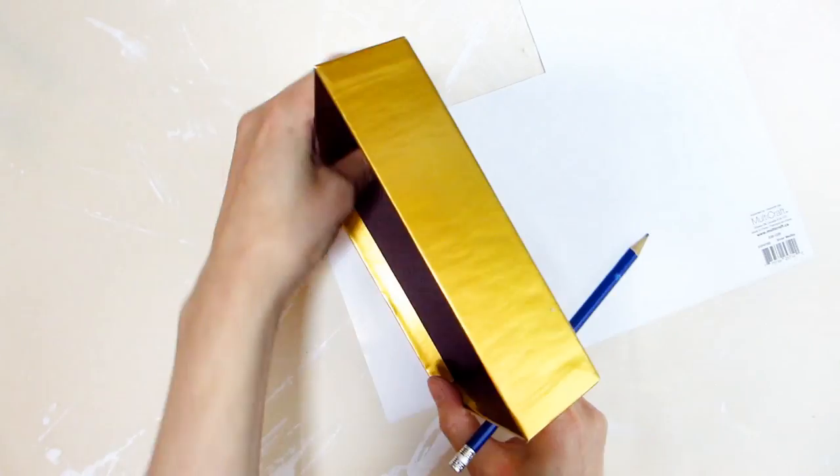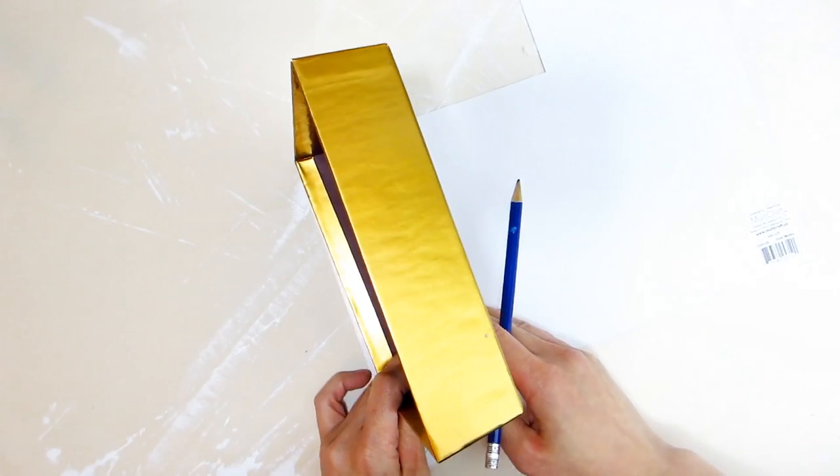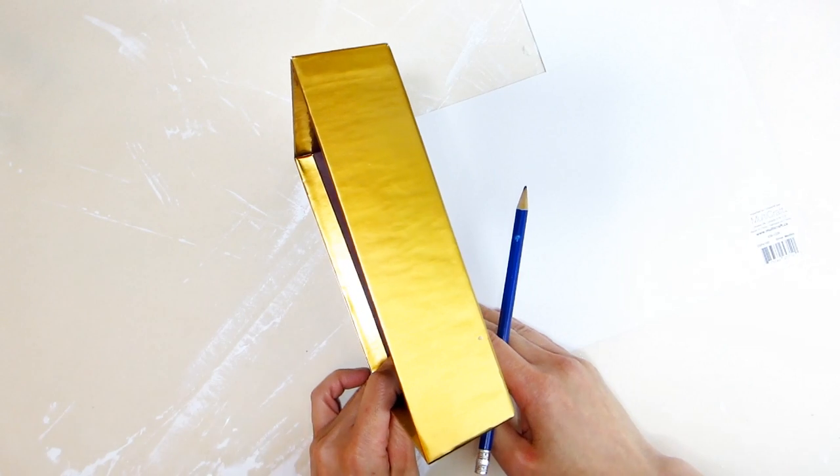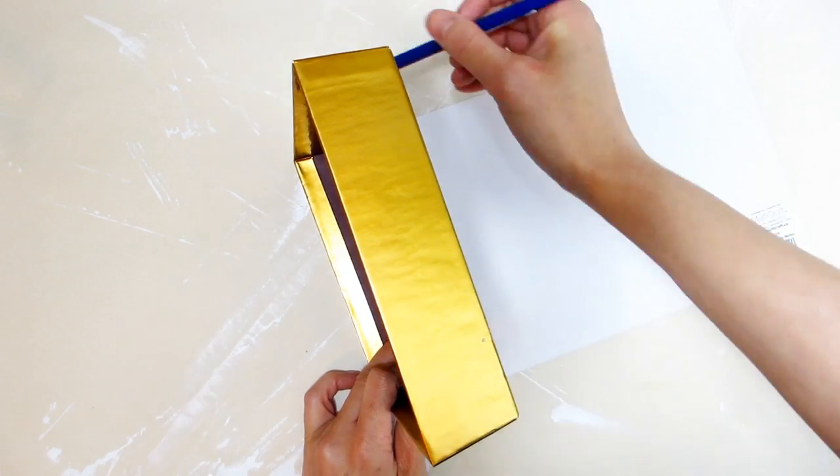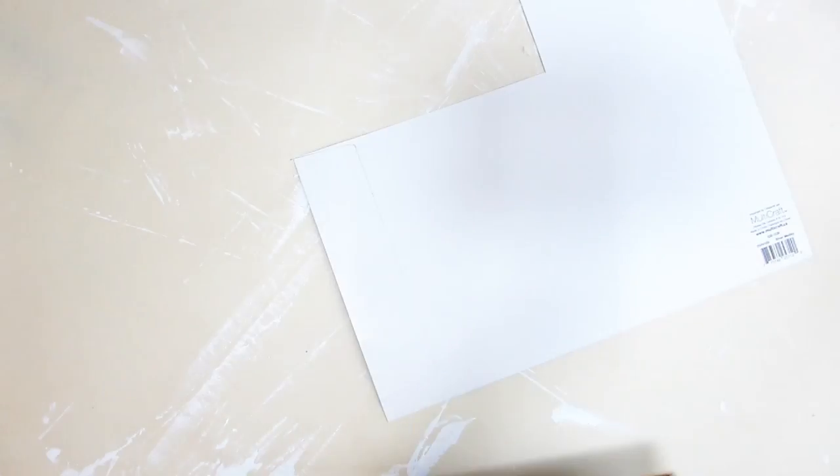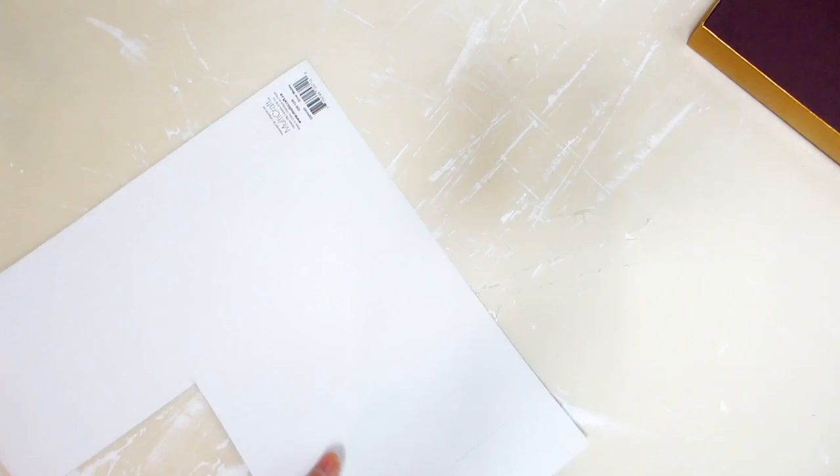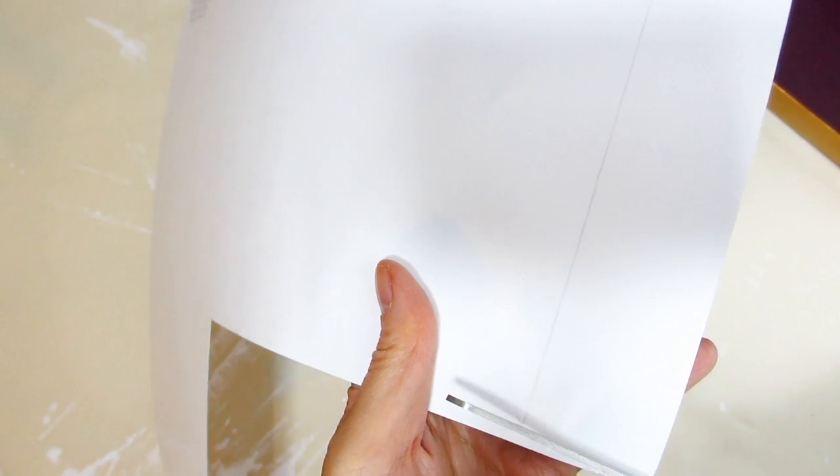Next we will work on decorating the lantern base. For this we will take the chocolate box cover and embellish it with some craft paper cut to size to cover each of the four sides of the cover as well as the bottom of the cover.